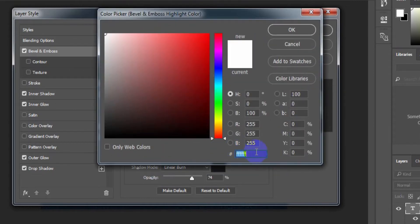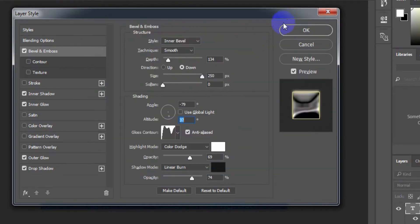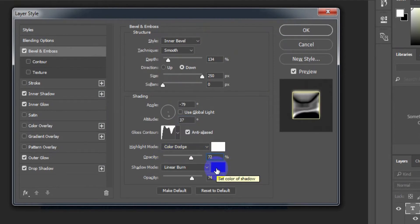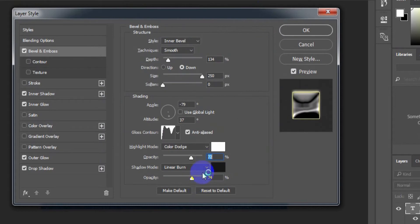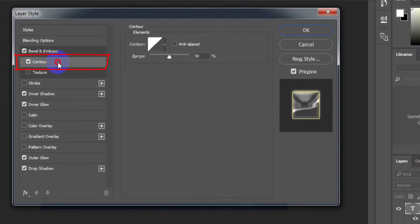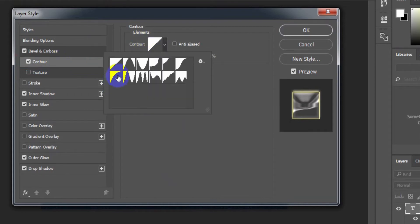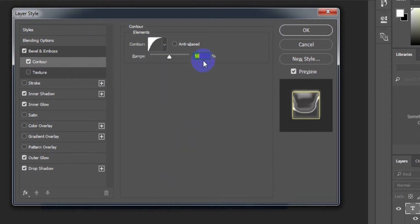Highlight mode color: white. Highlight mode opacity: 72%. Shadow mode color: 171718. Shadow mode opacity: 27%. Select Contour. Select the contour style. Range: 59%.